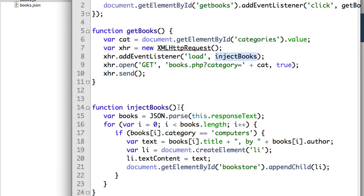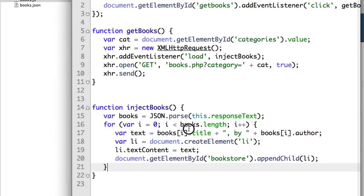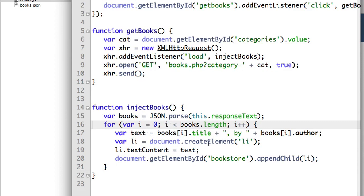When we inject the books into the page, we're not going to be filtering here anymore. Before, we were filtering the books from the JSON file to only display ones with the 'computers' category, but we're not going to do that anymore. We're going to show whatever the web service gives back to us. So booksList.append.